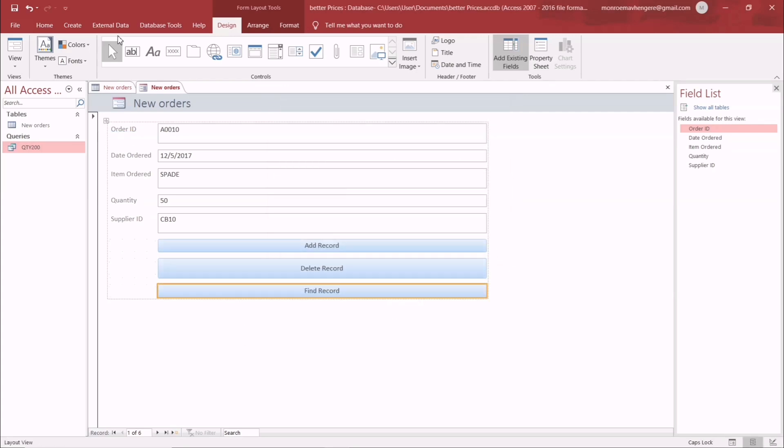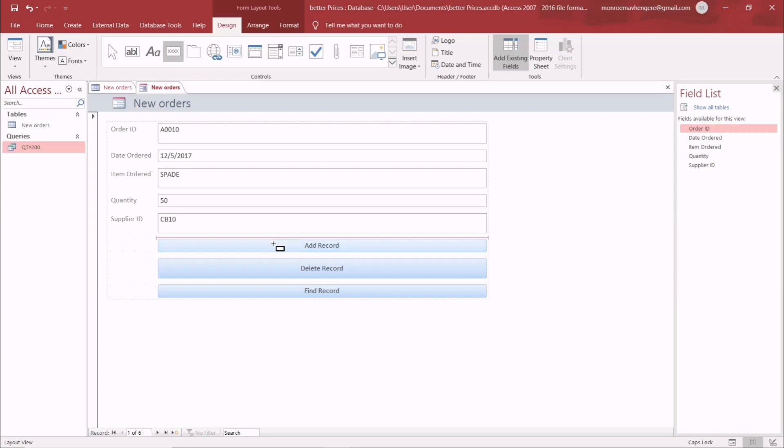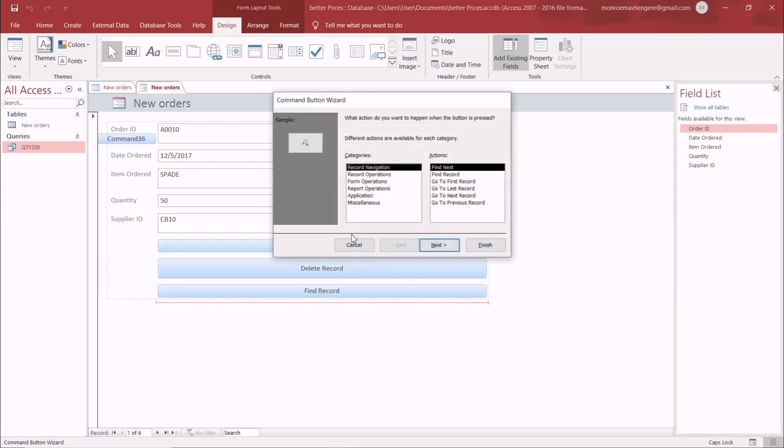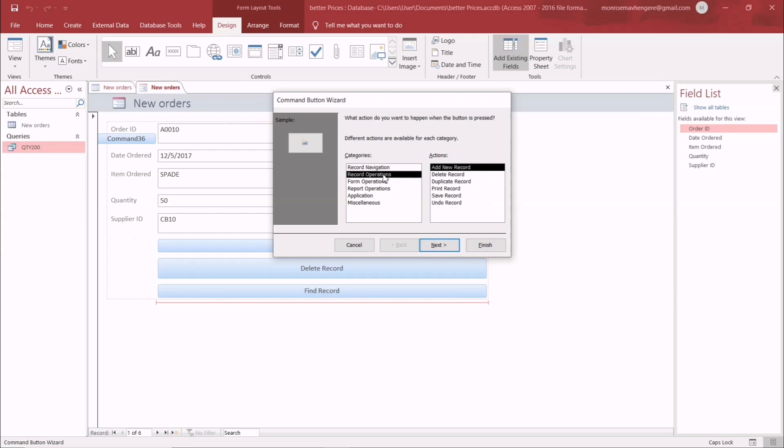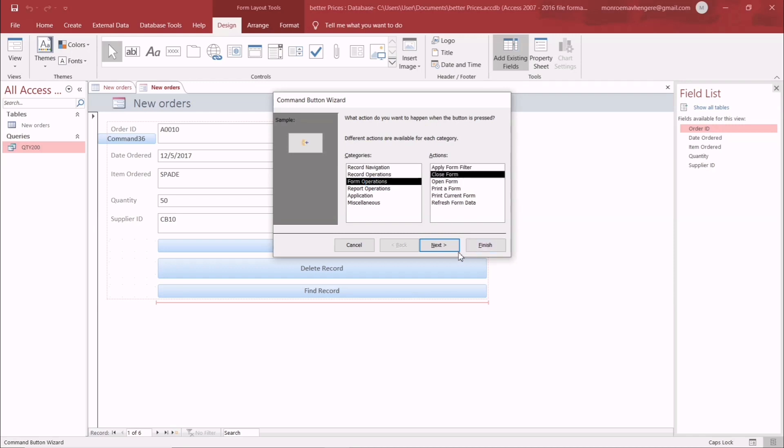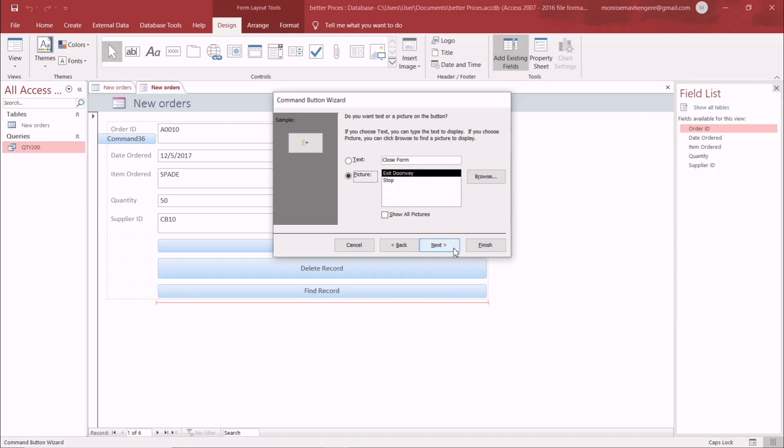The last one is Close Form. It's just as easy as that - you just go to these categories and search for the corresponding action. Under Form Operations, select Close Form. We need to set the text to 'Close Form' like that.